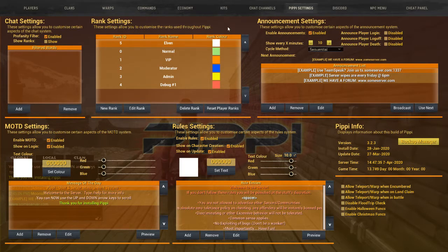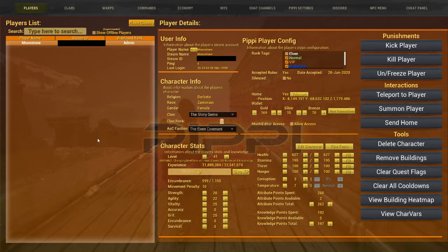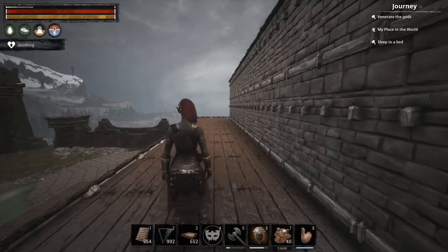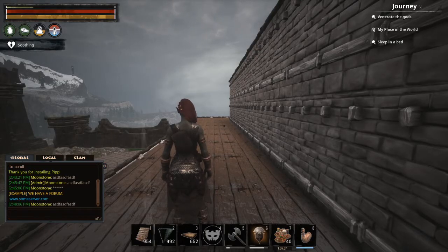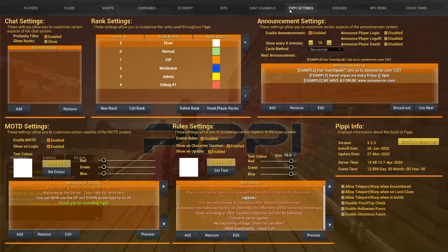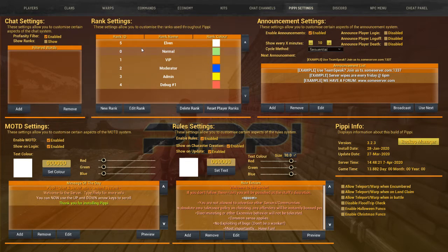If we go over to the Players tab, we can see that I'm of the Elven covenant, so I'll check that. Now you know how to create a rank, how to move it into its position, how to edit a rank, and how to delete a rank or reset player ranks if needed.